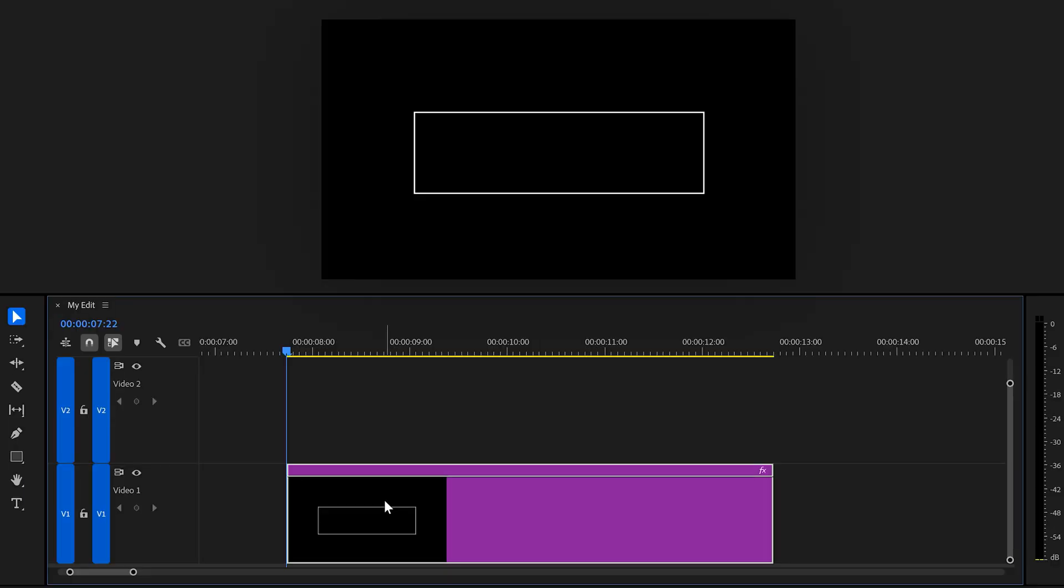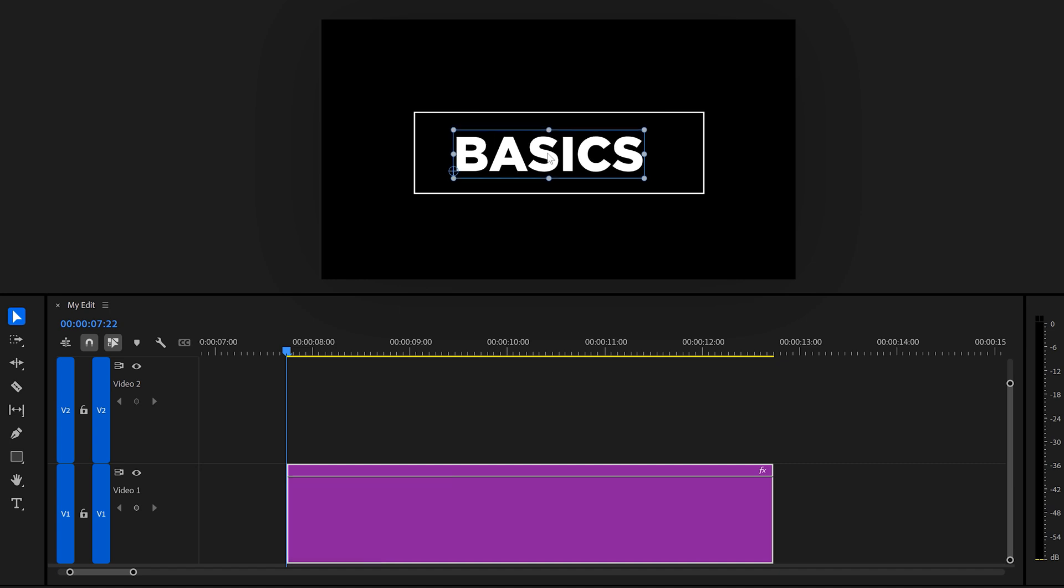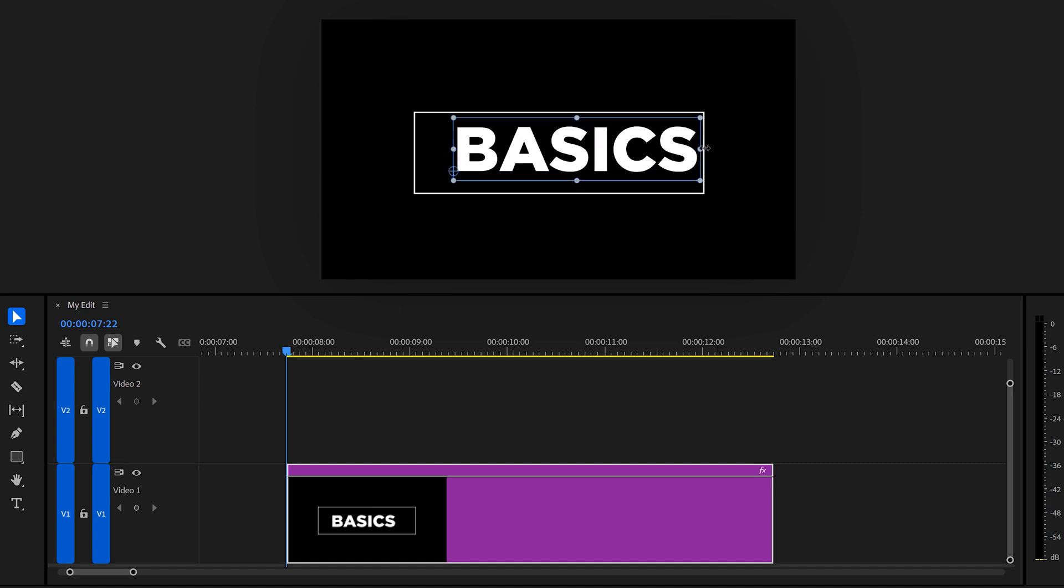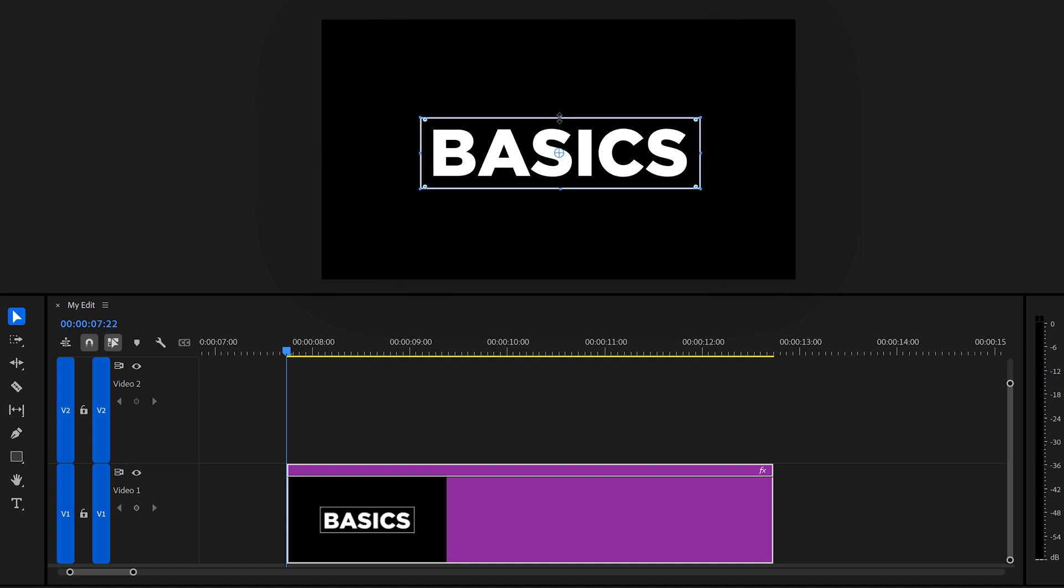Next, make sure your clip is selected. Then select the text tool again and type in some text. Adjust it so it fits your box and there you go. You can select a rectangle too and adjust the size to make it fit around your text perfectly.